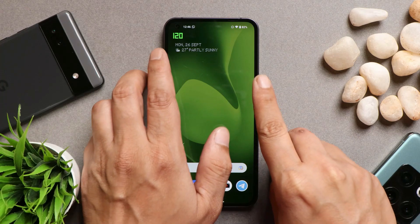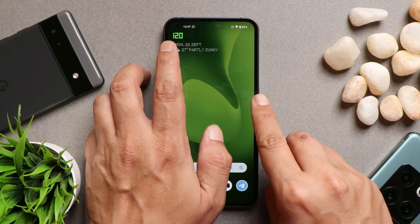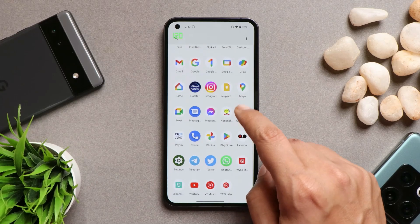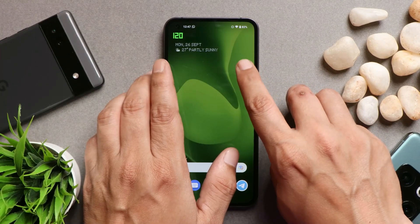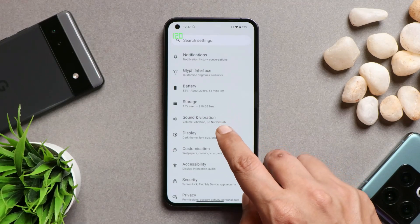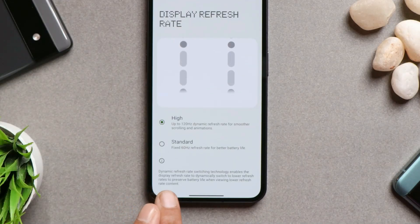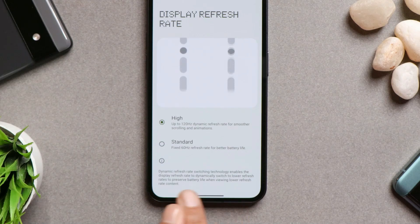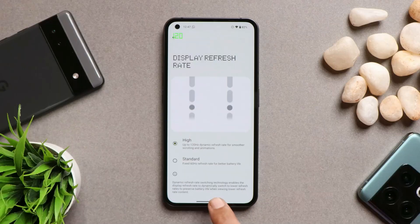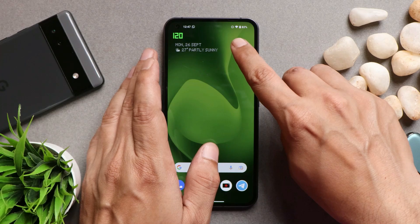You might be wondering why I've enabled the display refresh rate option. The first issue I noticed after upgrading to Nothing OS 1.1.4 is related to refresh rate. The device does have dynamic refresh rate support, which should automatically drop the FPS when the device is idle to preserve battery. The setting says it dynamically switches to a lower refresh rate to preserve battery, but I've seen a lot of issues with this feature.